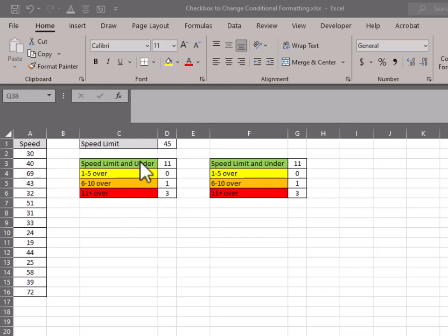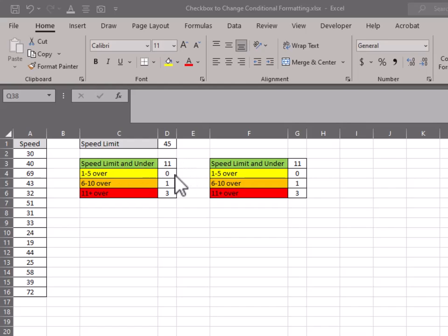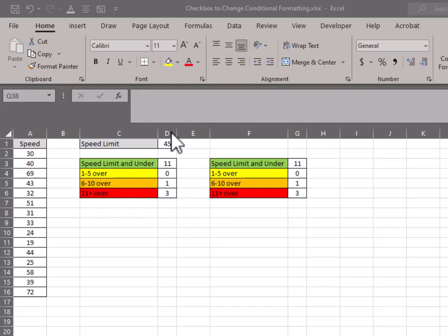Speed limit, every vehicle going speed limit and under, and then kind of groups over that of 1 to 5 over, 6 to 10 over, and then 11 over. So you can break this out any way you want.